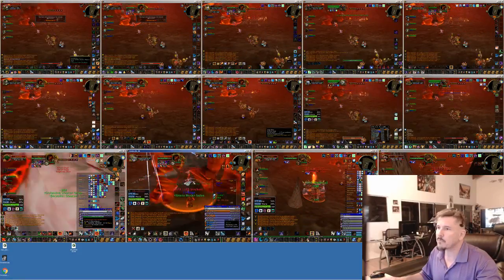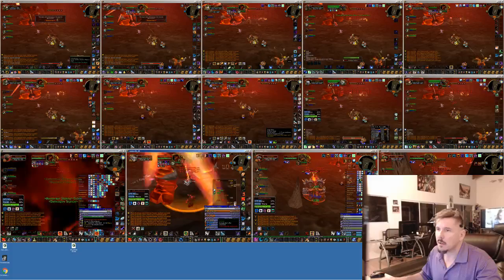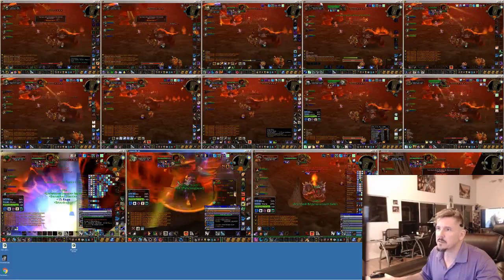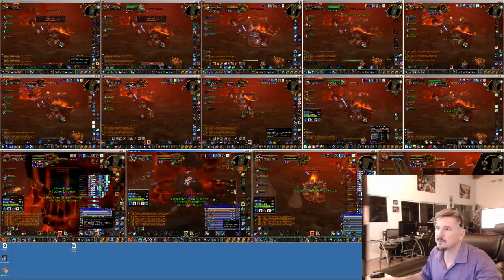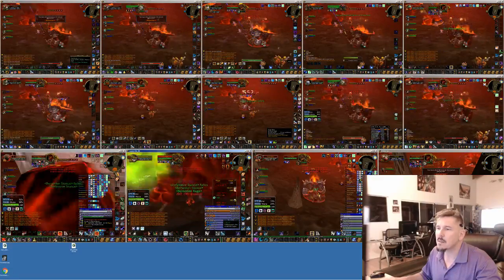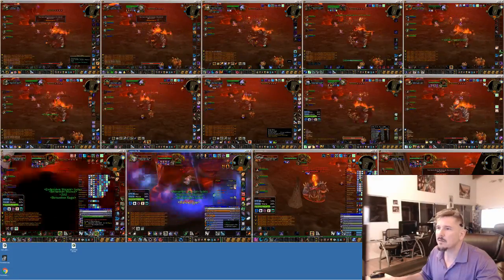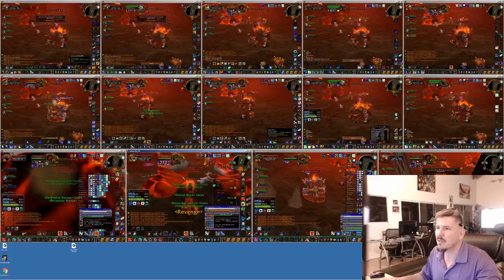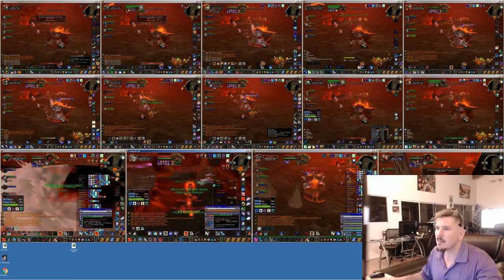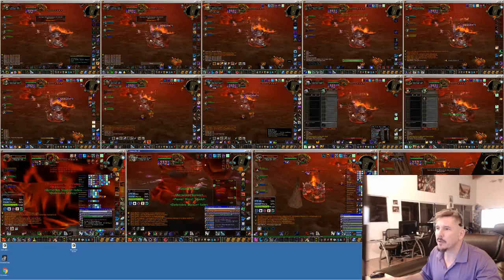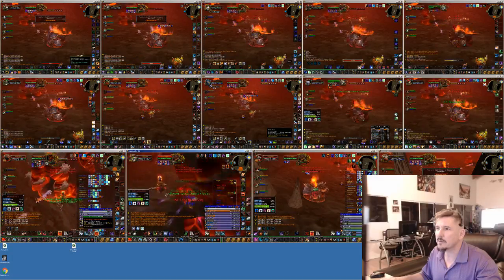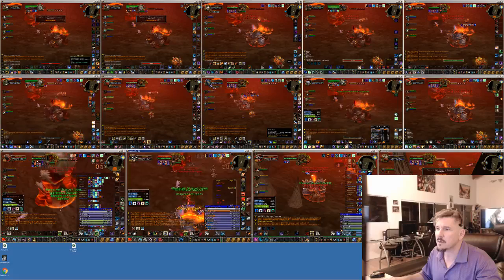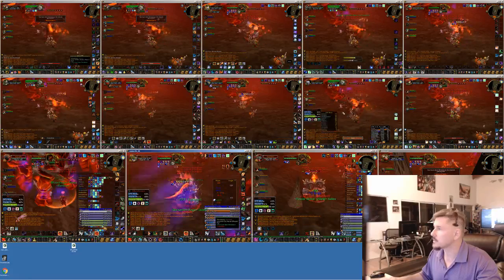Okay. Eversmile taunt. Is Eversmile going to taunt? Where is Eversmile? Eversmile, get over here and taunt. Oh, jeez.